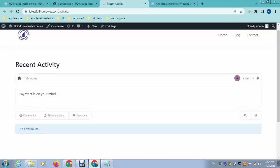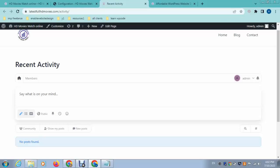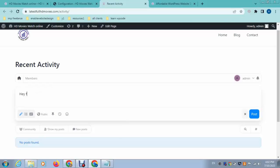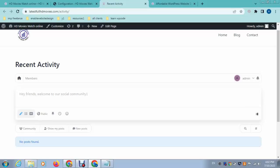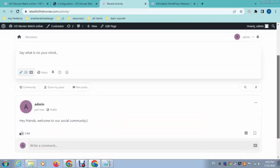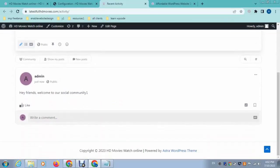Here you can see this is the community page, or activity page, where you can allow your viewers or customers to create a post. For example, I can create a post like 'Hi friends, welcome to our social community.' In this way you can allow your community to create posts, post comments, and there is also a reaction system and comment system.